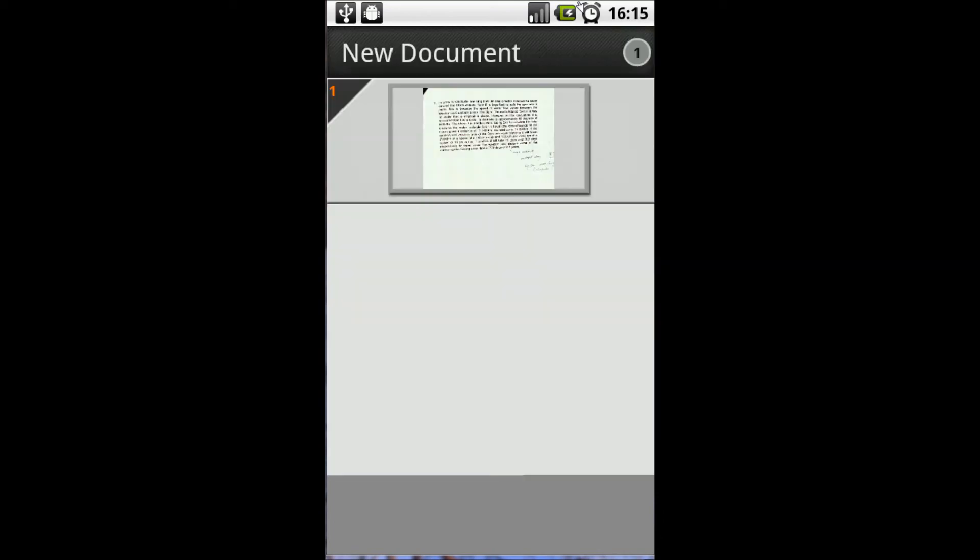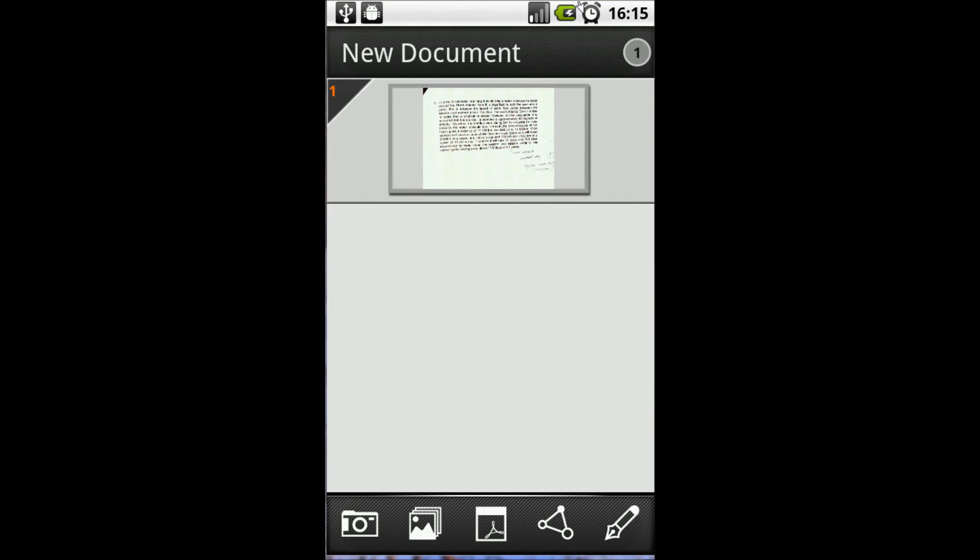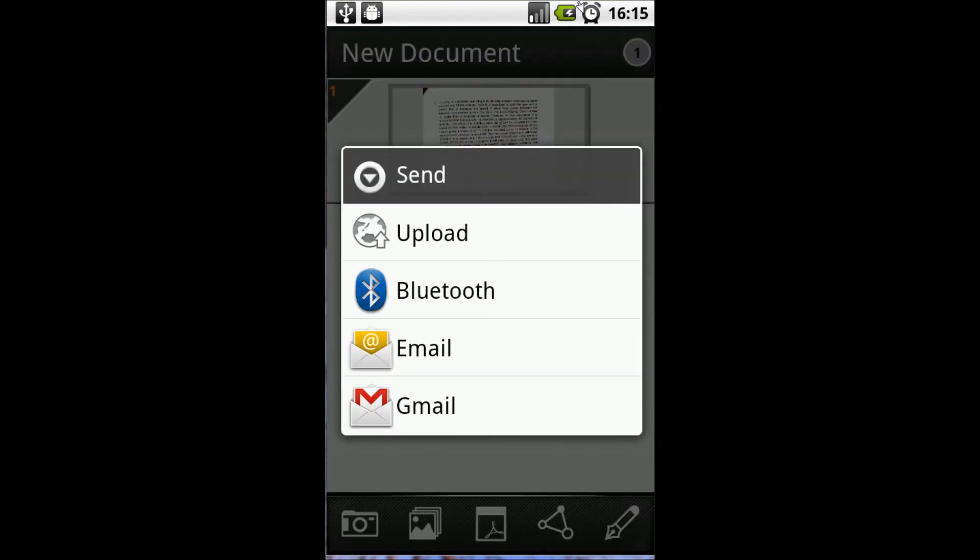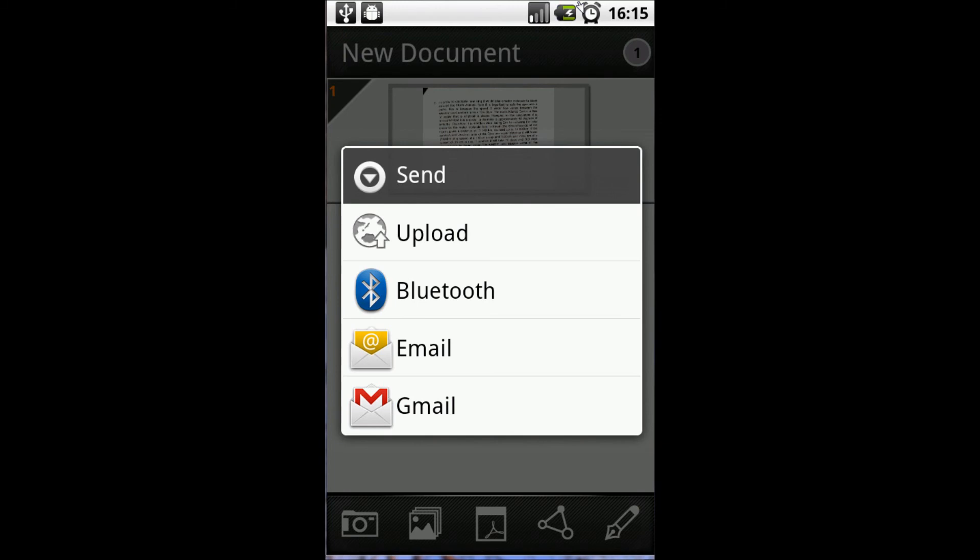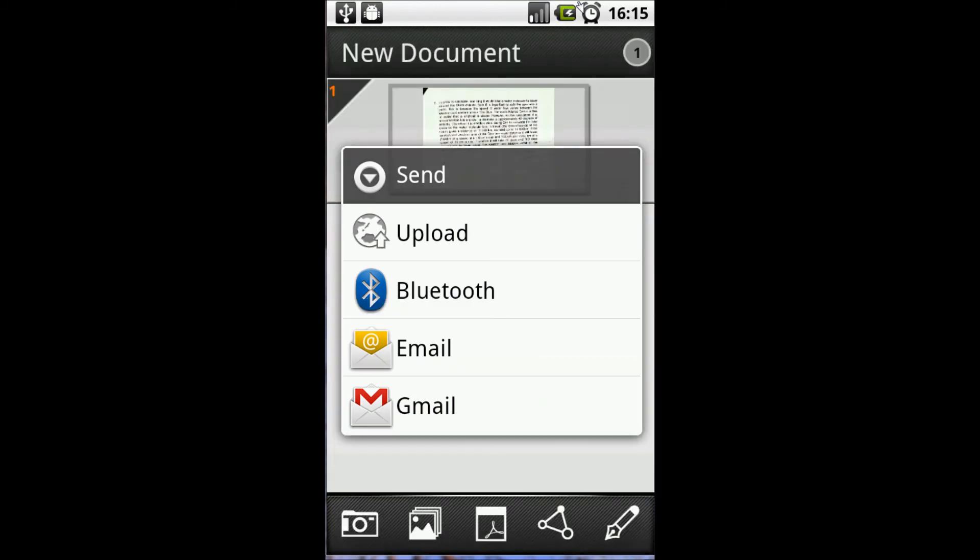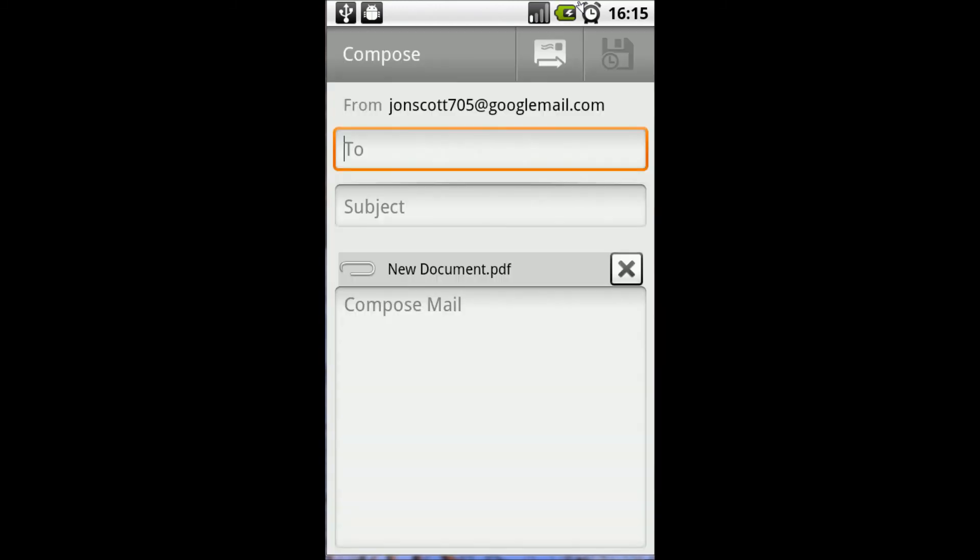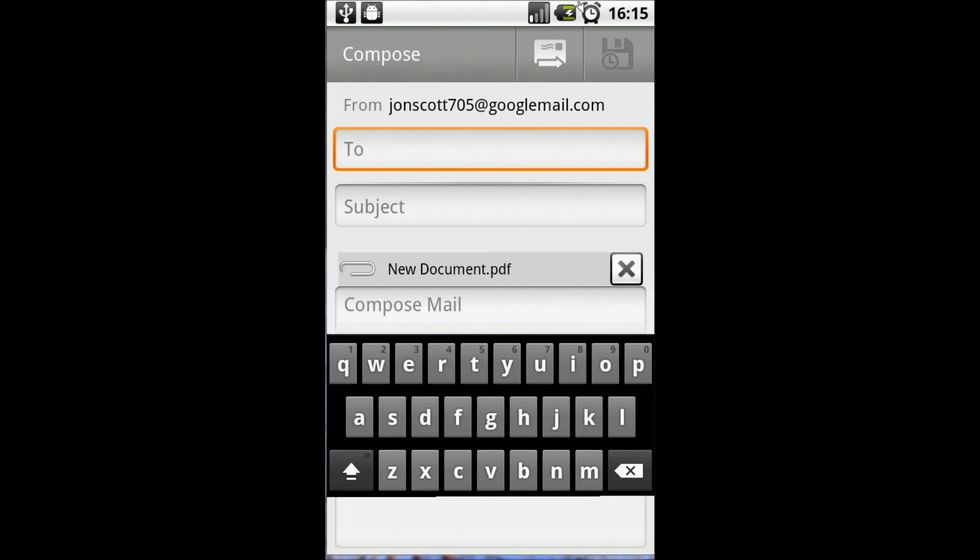What we're going to be able to do by pressing this triangle icon down here is email it to ourselves as a PDF document. You'll see down there it says 'New Document.pdf' and that is the file attached.